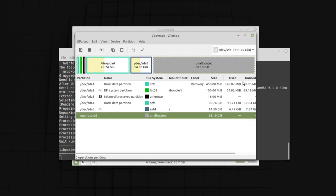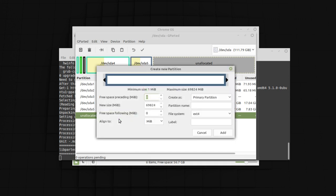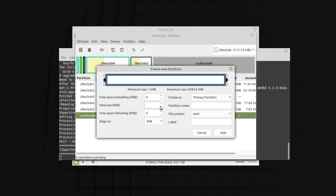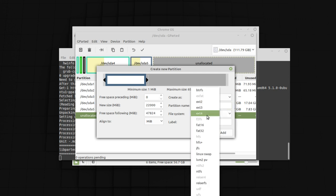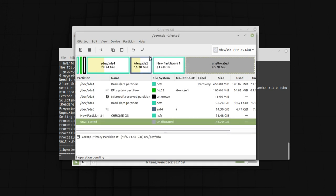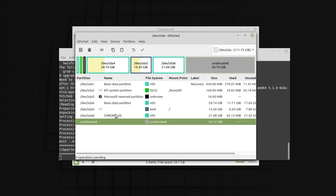Now here you will see a gparted window will open up. Here you can see your unallocated space. Just right click onto the unallocated space. Click on new. Just put in space right here. You have to carefully put the space. In the partition name you can rename it as Chrome OS. Make sure your file system should be NTFS. I'm going to select NTFS now. Click add. There it is. Now click on this correct symbol. Apply all operations. Then click apply. Now click close.